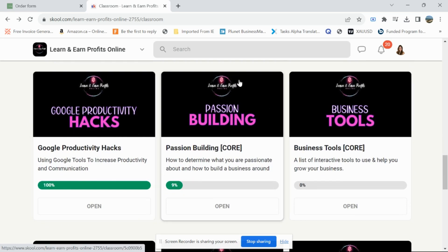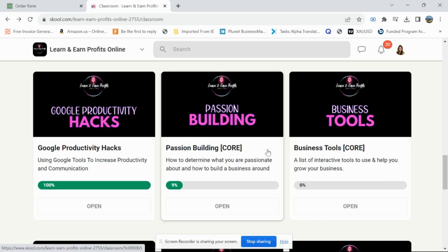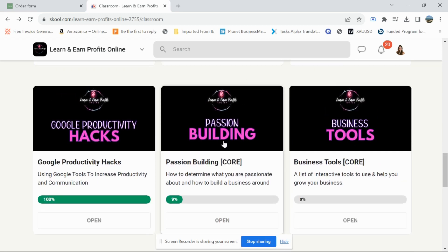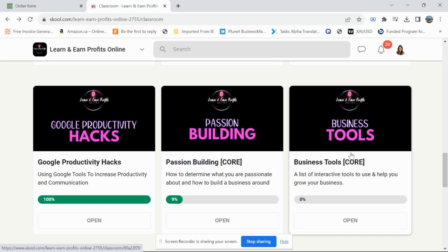Then you have Google Productivity Hacks, which gives you tips you might not know. There's also a Passion Billing course — it helps you determine what you're passionate about, because a lot of people when they're feeling down don't know what they can sell. It helps you figure out what you're good at and what kind of products you could create to resell. I'm in the make money online niche, so I know what I want to create.